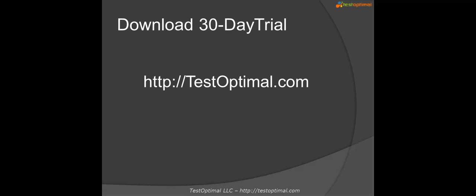You are encouraged to download our 30-day trial and use it on a pilot project to experience the power of model-based testing.